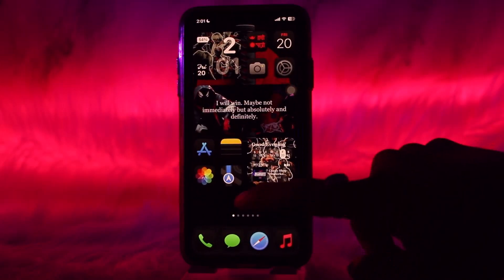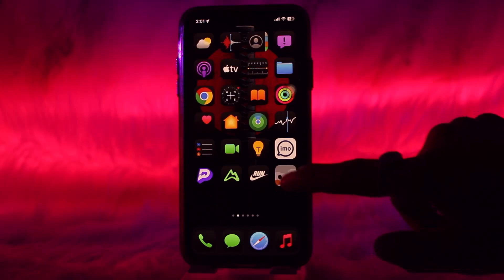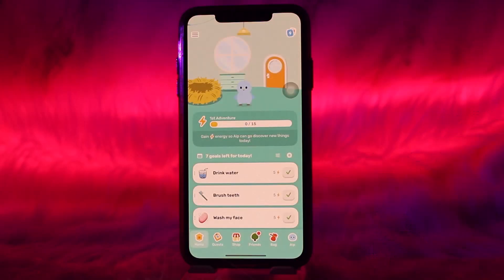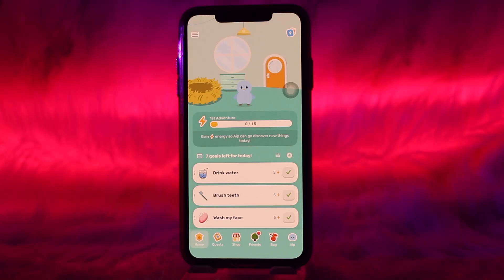Once it's downloaded, head back and open the app. If you are new, you'll be asked a bunch of questions related to your mental health, physical health, your emotions, and so on. All you have to do is answer all those questions to move forward, as Finch is a self-care app focused on the self-care of the user.